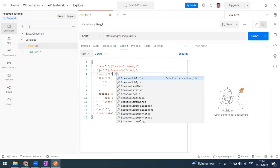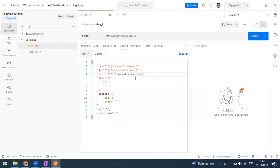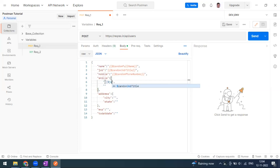Postman uses the Faker library to generate sample random data. For the random mobile number, if you just type 'phone number' you can see the phone number option appearing. For skills, there doesn't seem to be a specific option, so we'll go with job type.